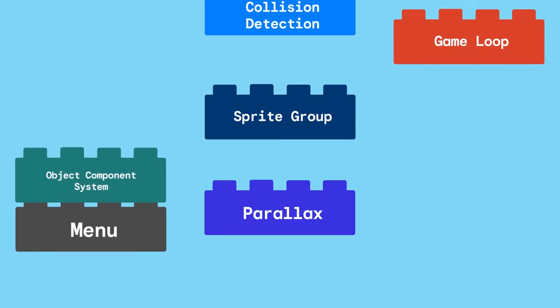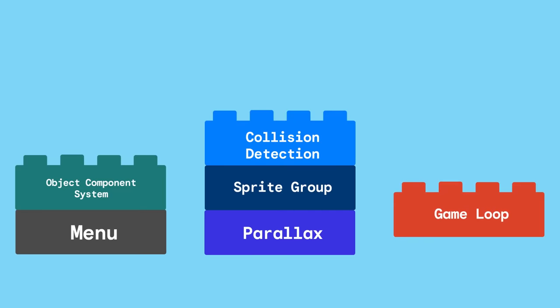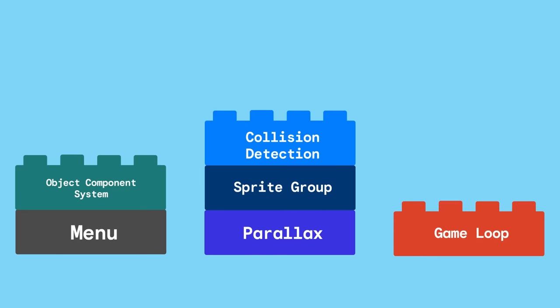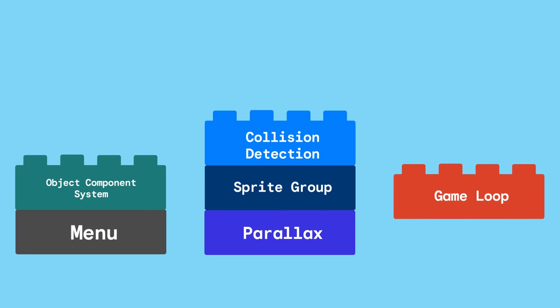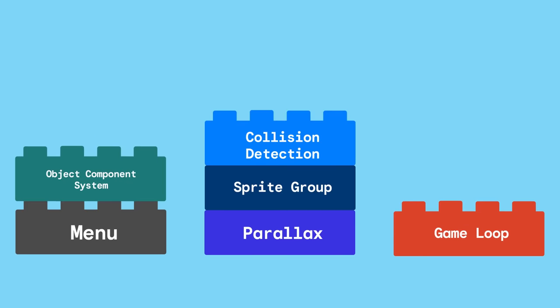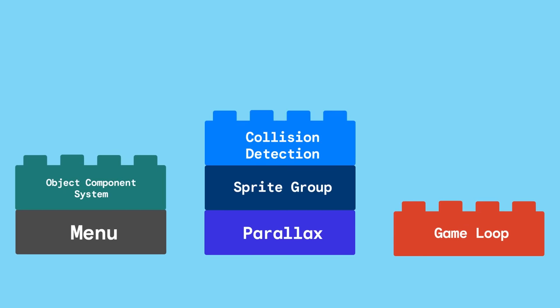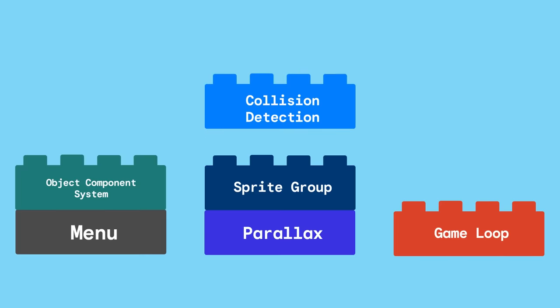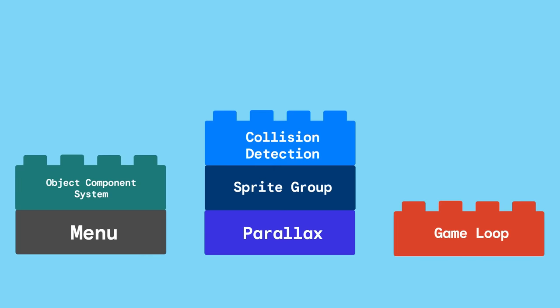Out of the box, it comes with the core building blocks that are needed for building games like a game loop, an object component system, collision detection, and a whole lot more.